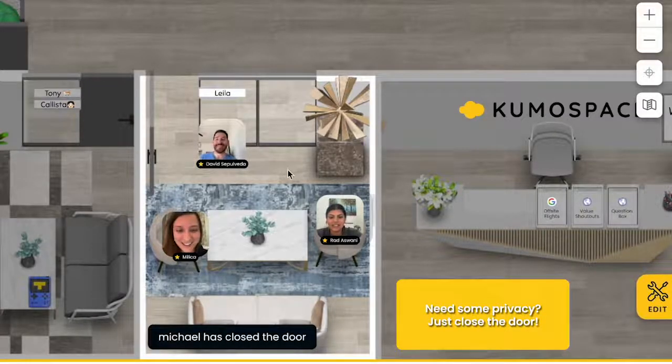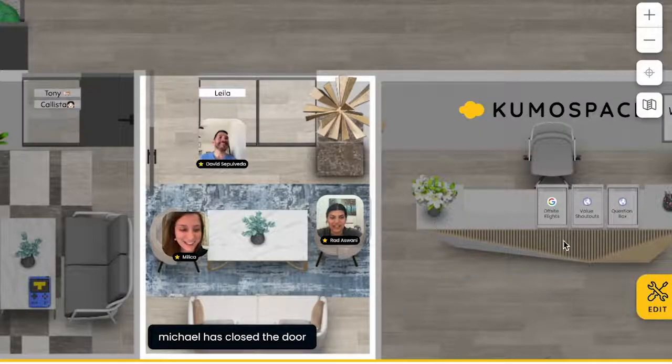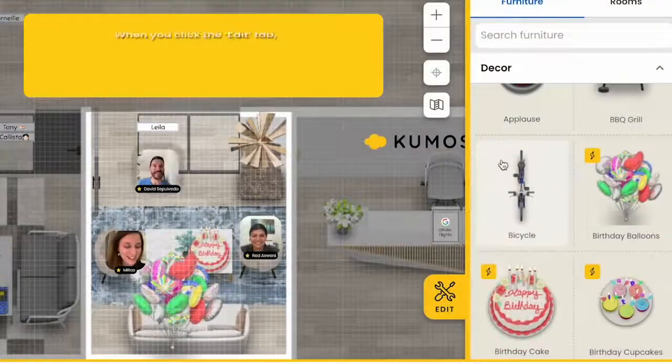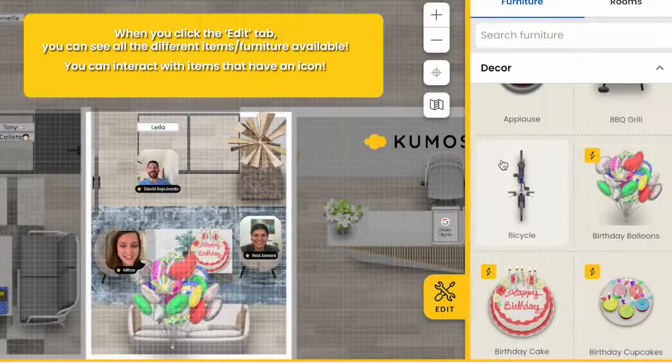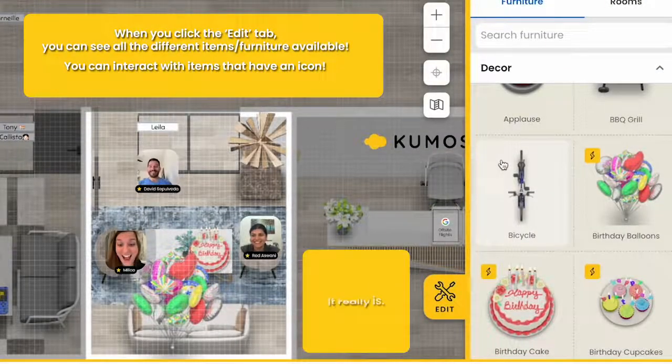We definitely need a cake in here if it's her birthday. Happy birthday! This is so cool.